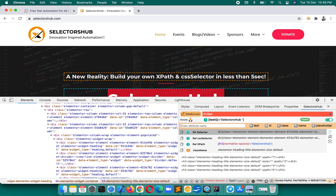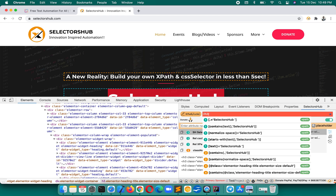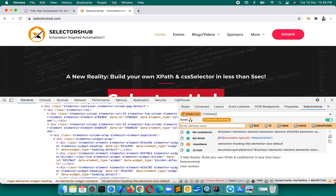Previously we used to write something like `text()` equals some value. But now, if you want to find the text of all H3 elements — specifically those which have text — you just use `//h3/text()` and press Enter. You'll see there are three matching elements, and these are the text values of those H3s.